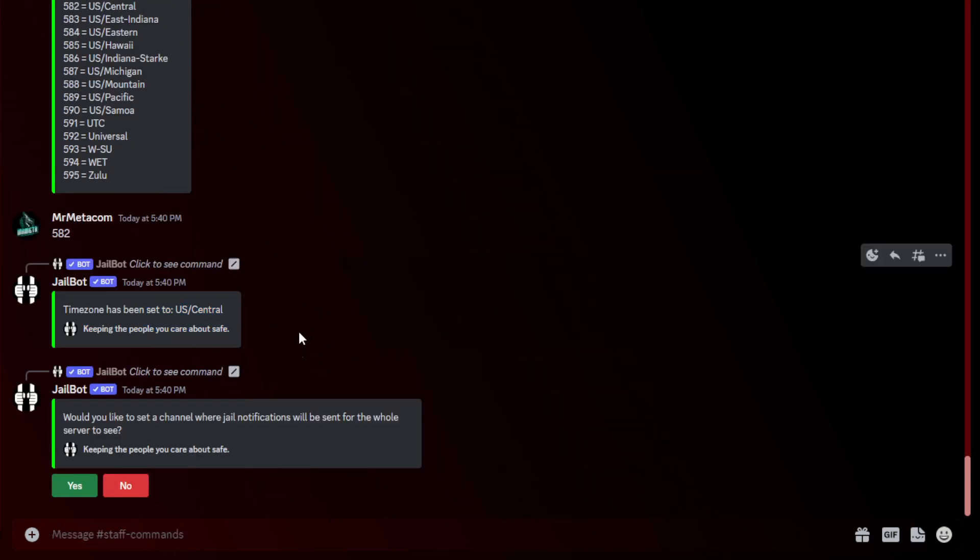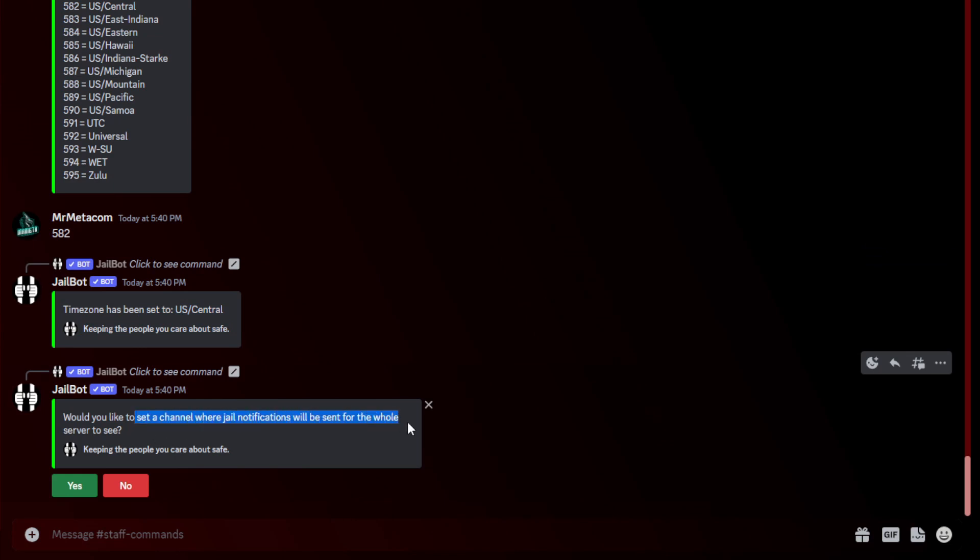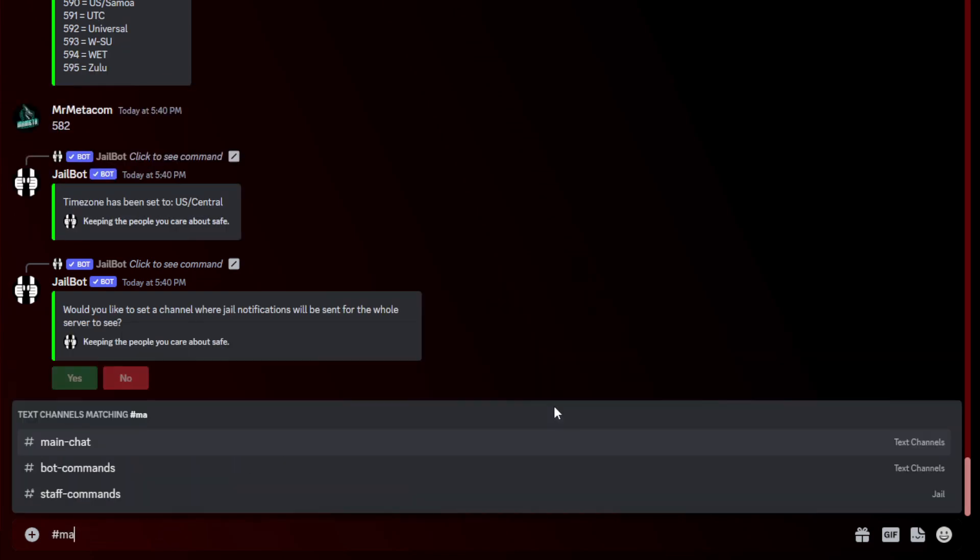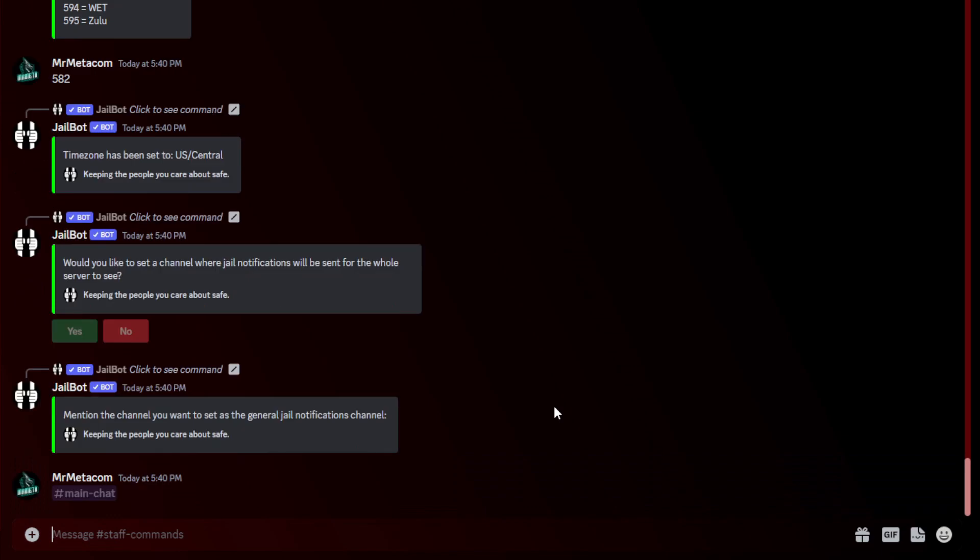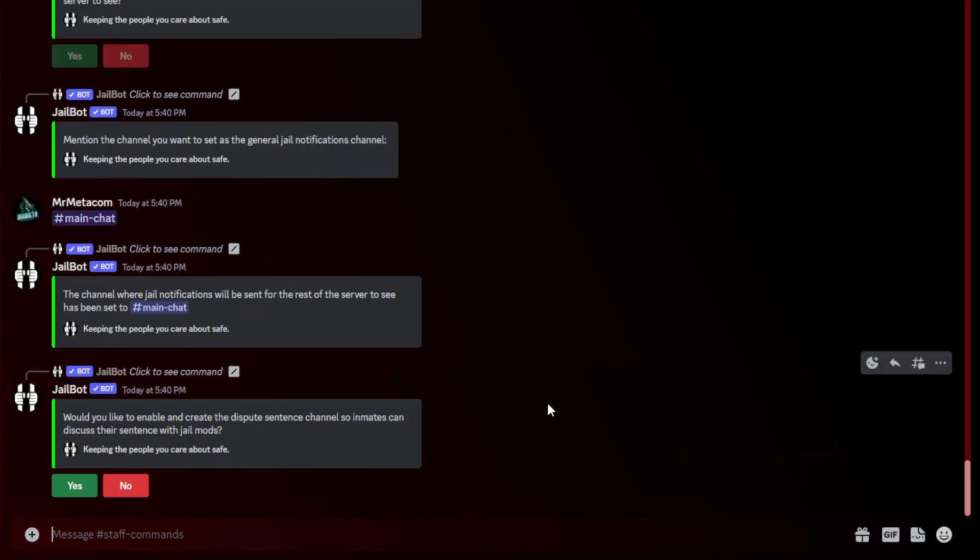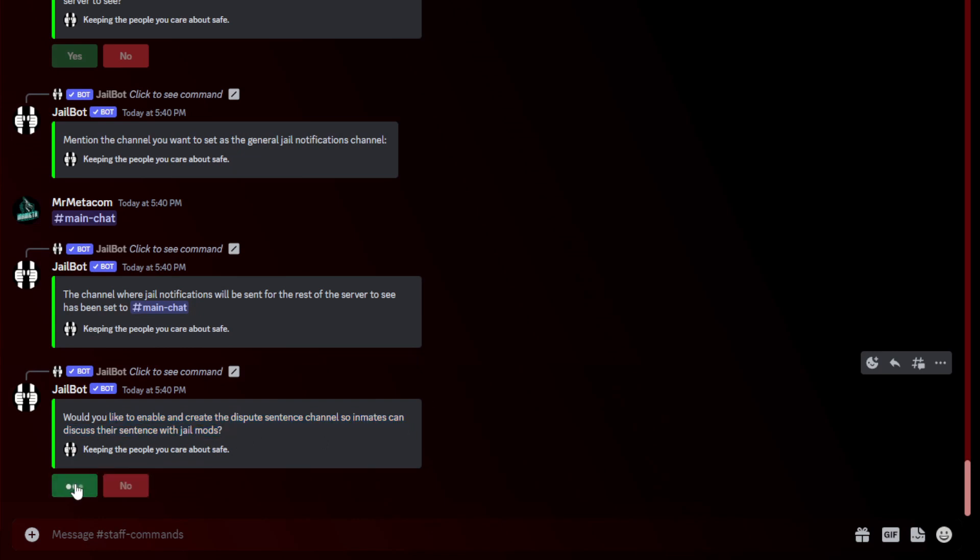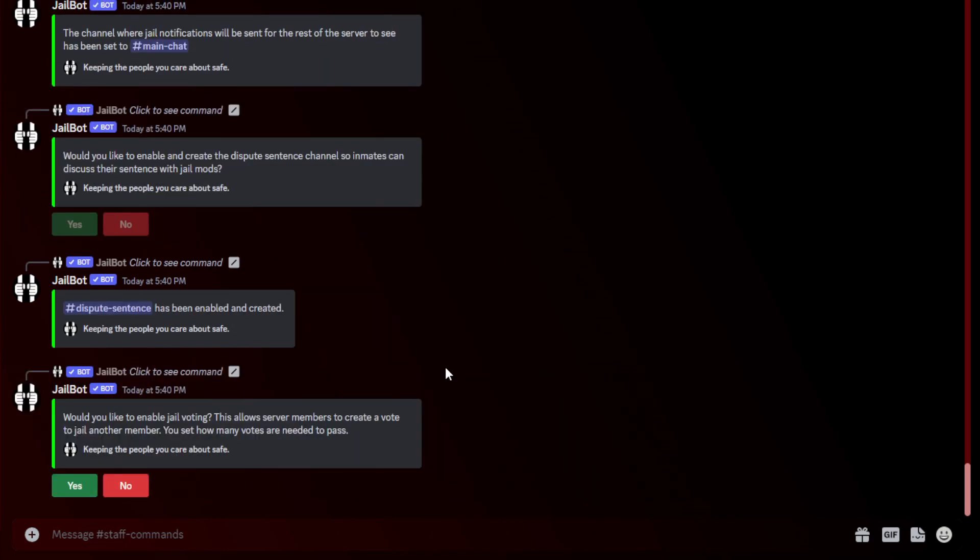Mine's right at the bottom here, so I'll put in 582 in the chat. It'll say it has been set, and then it will ask me if I want to set a channel where jail notifications will be sent for the whole server to see. I'm going to hit yes. It's going to ask you to mention the channel. I'm going to go ahead and put it in main chat.